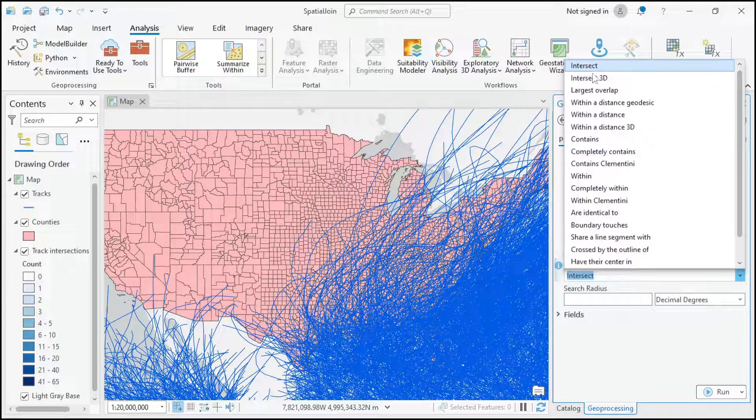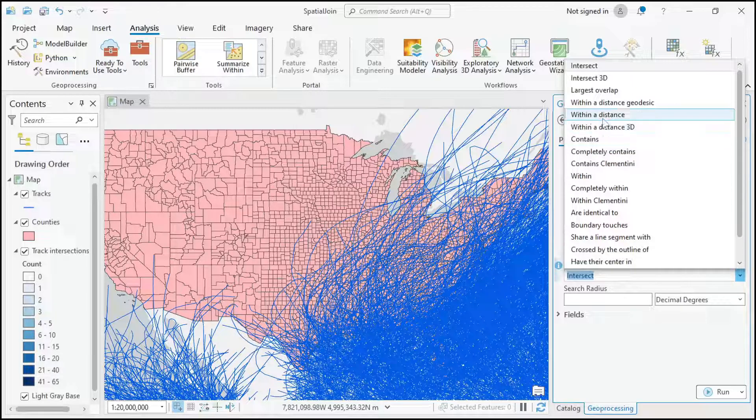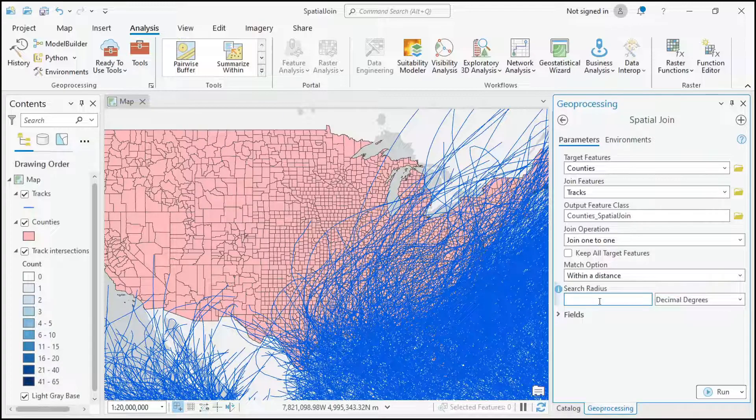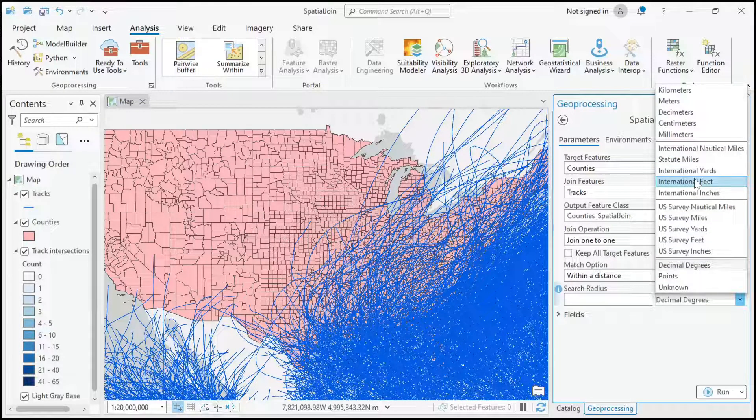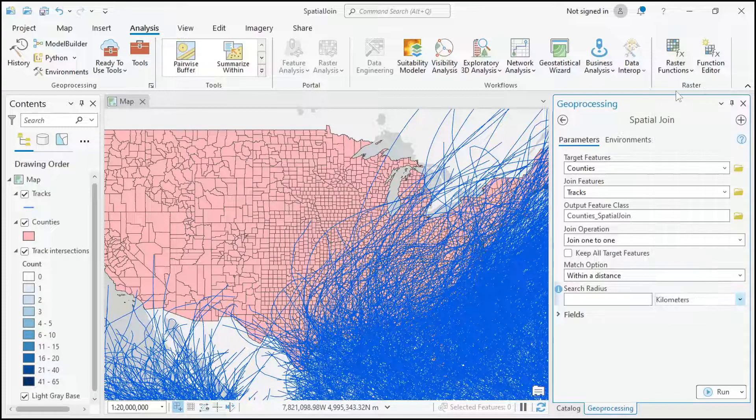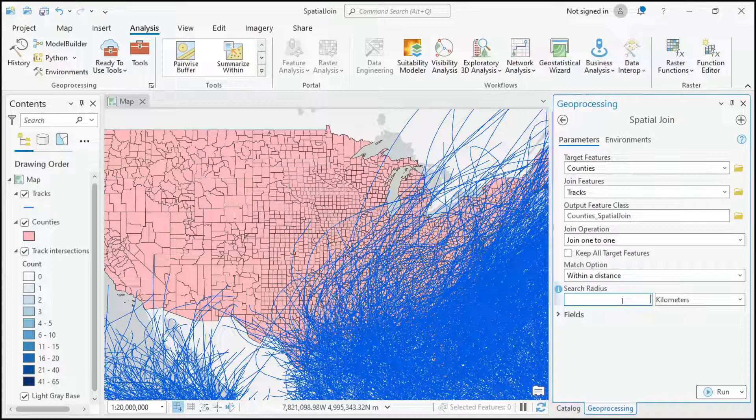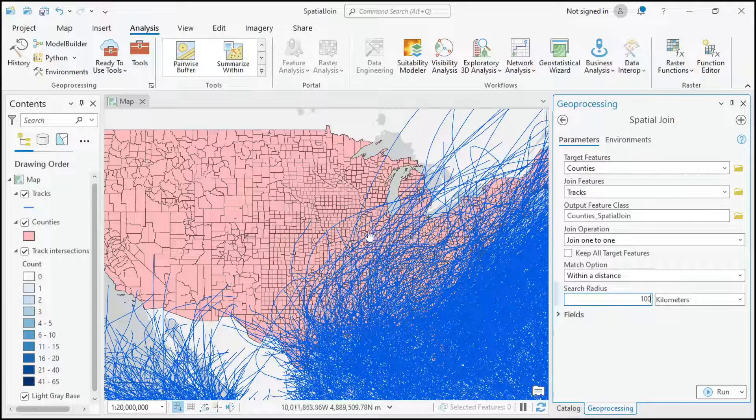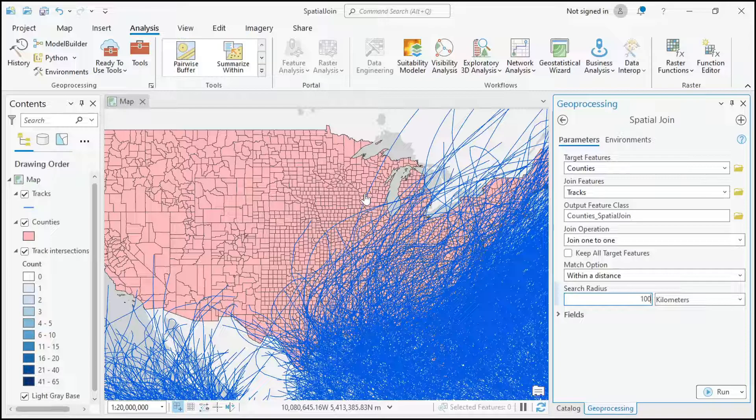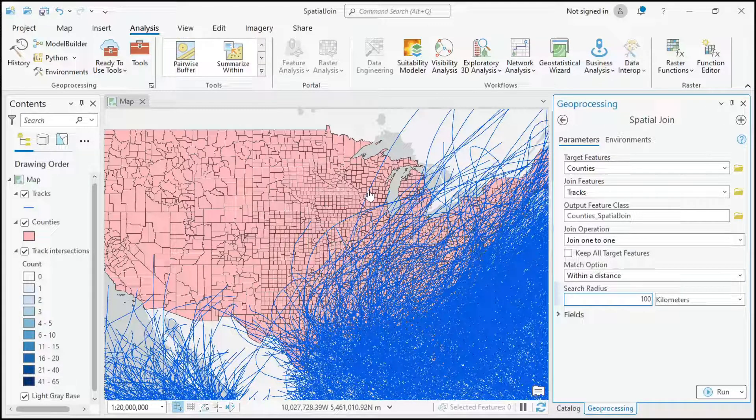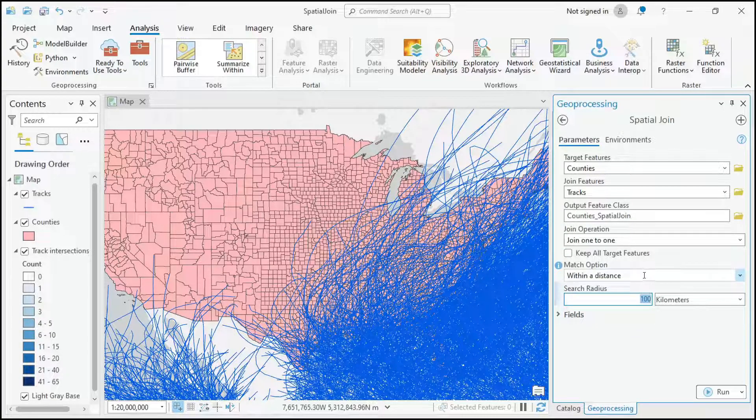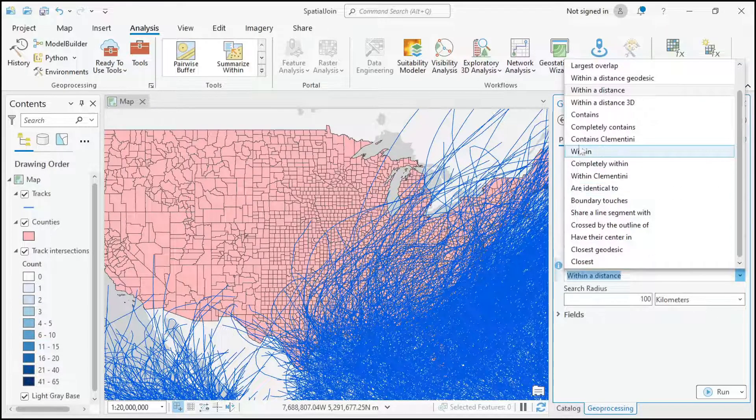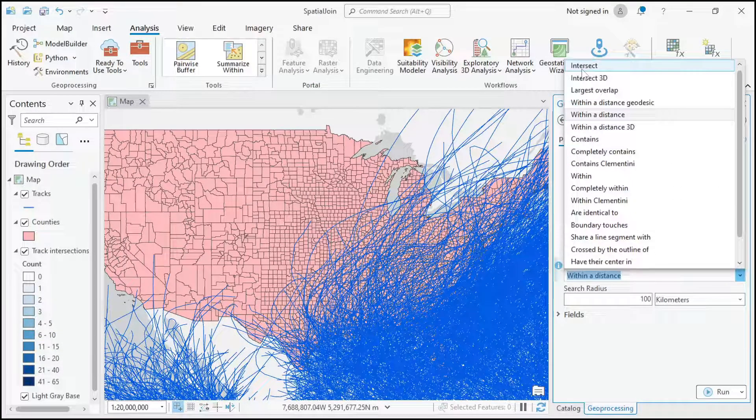There's a pretty long list here. Within a distance is probably another commonly used one. If I did that, we could set a search distance and pick the units we want to use, such as kilometers. We could say 100 kilometer search radius. What that would do is with the spatial join, it would match all the tracks that are within 100 kilometers of a county to put into the output feature layer. I'm just going to do intersect though, so the tracks actually have to cross over the county for them to be counted. Go back to intersect.